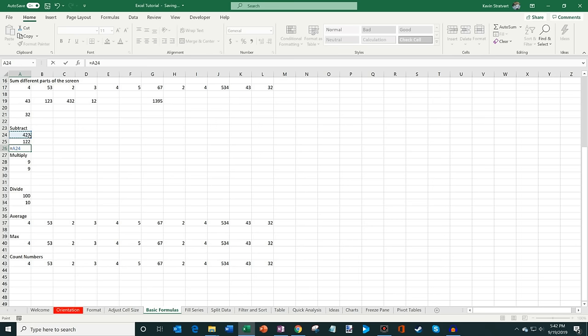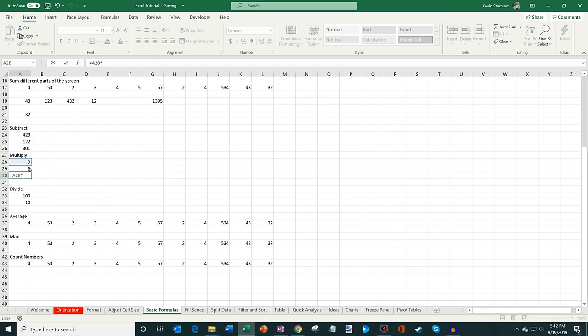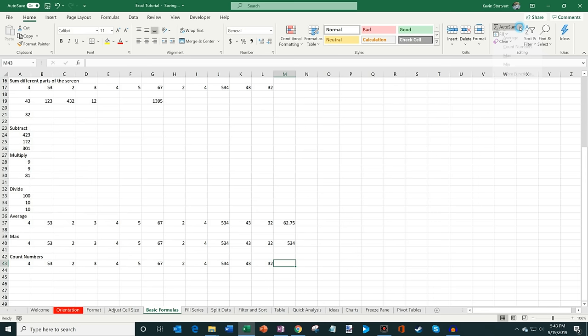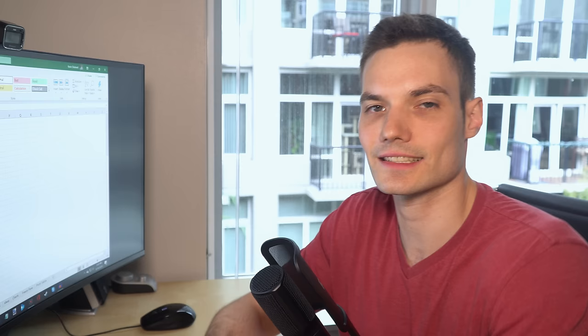For subtraction, type equals, click the first cell, then minus the second cell. For multiplication, use the asterisk (*) sign. For division, use the forward slash (/). So 100 divided by 10 gives you 10. You can also use AutoSum to calculate Average, which gives the average across those numbers; Max, which gives the maximum; and Count, which counts how many numbers appear. Using functions and formulas, you can do really nice calculations on your data — Excel is like a very powerful calculator.